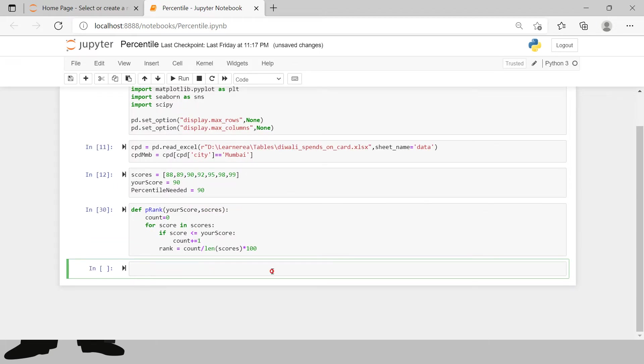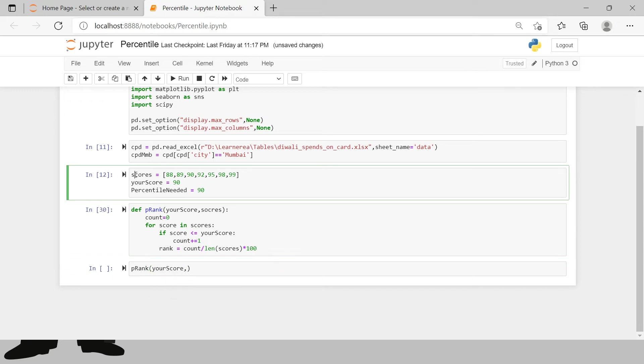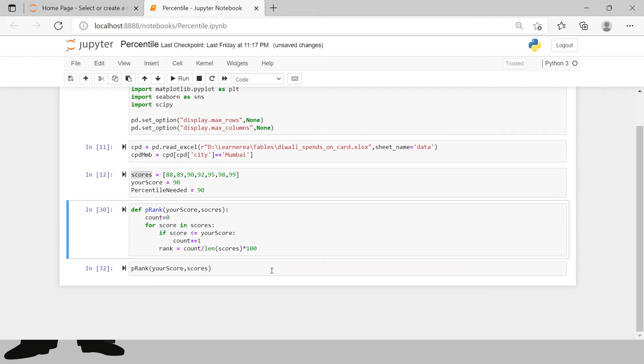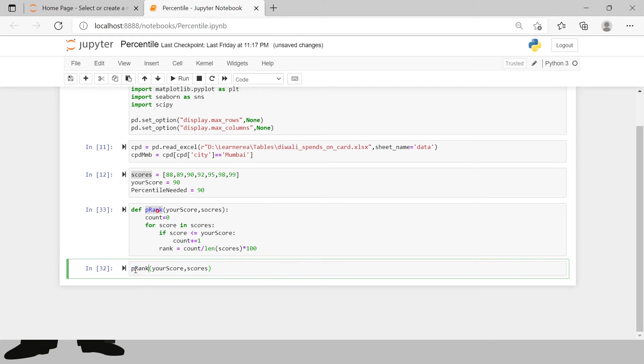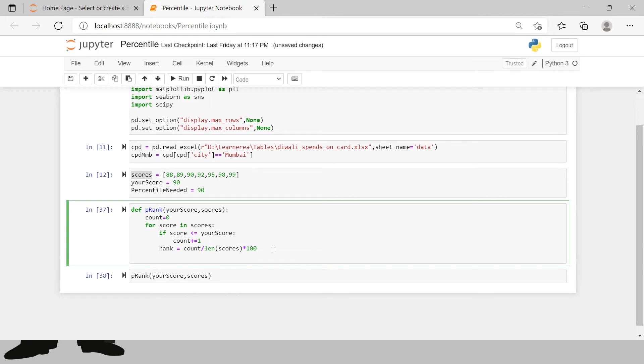How can we get the rank? Count which will give you the position which you have got divided by total number of scores, len scores, and then multiplied by 100. Now let's check out if this gives the correct answer. Over here what we missed is we need to say return rank.